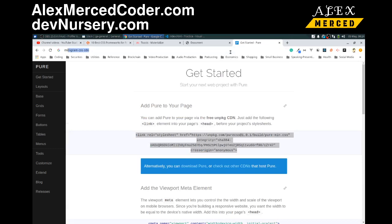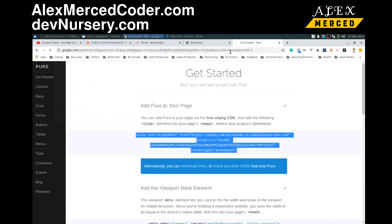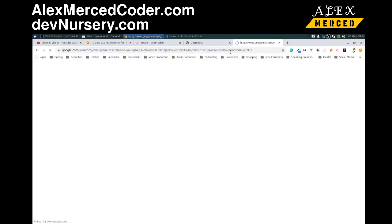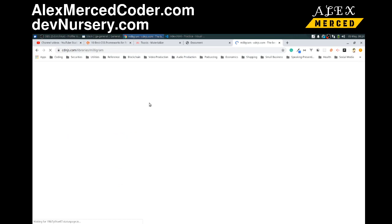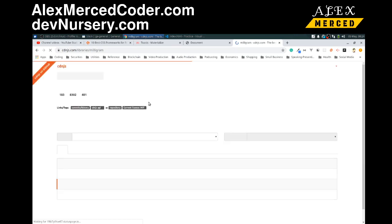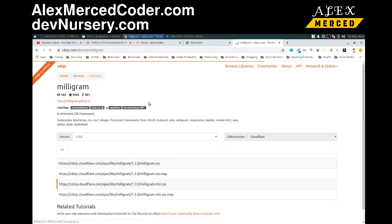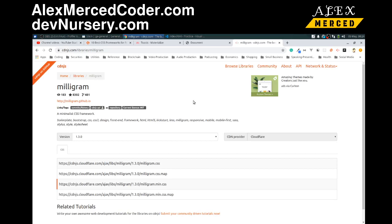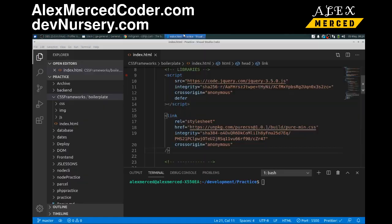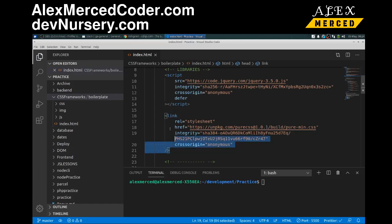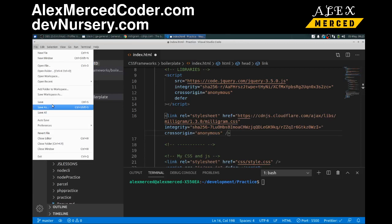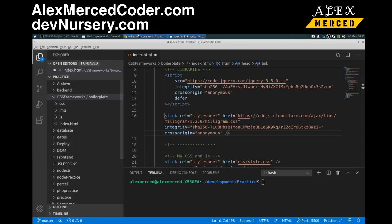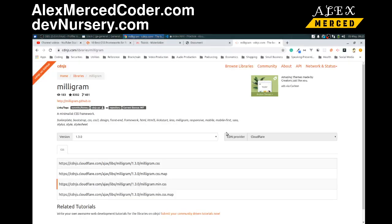Milligram is one of my favorites because you have to do nothing. There's literally no classes. It just offers a very opinionated default style, and then you build your CSS on top of it. So if I copy the link tag here for Milligram and stick that there...